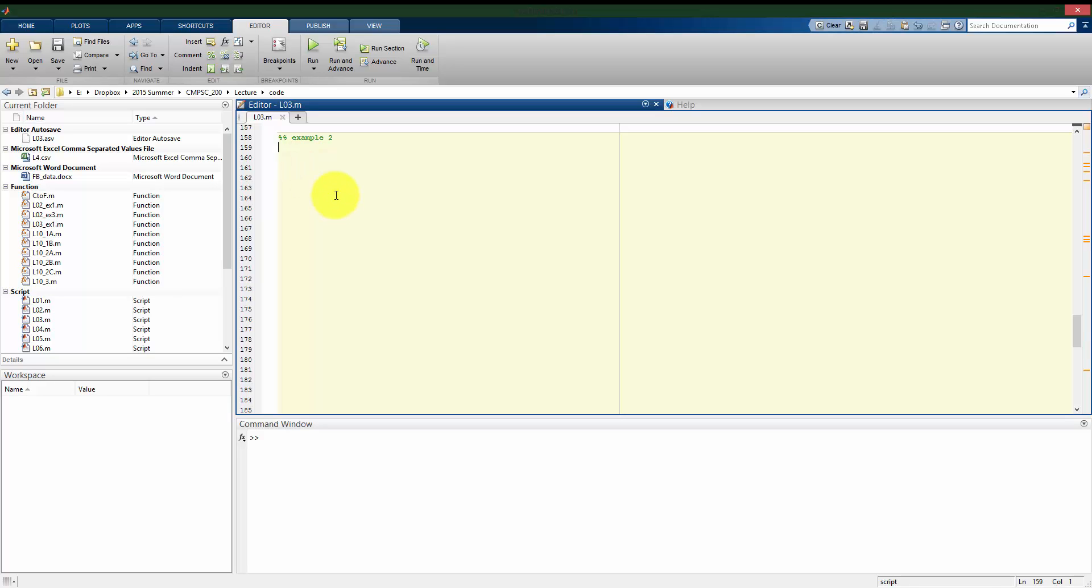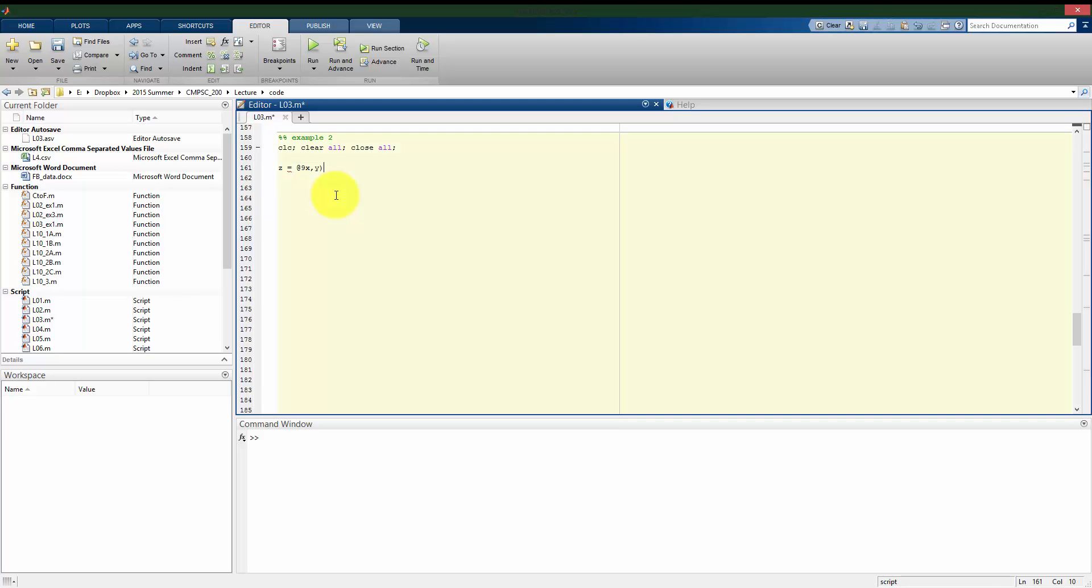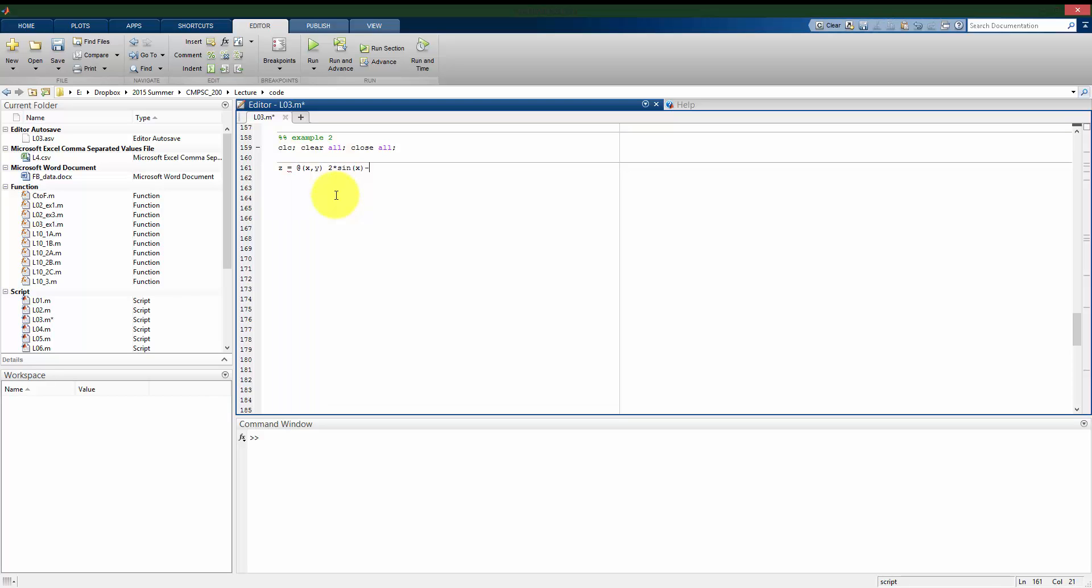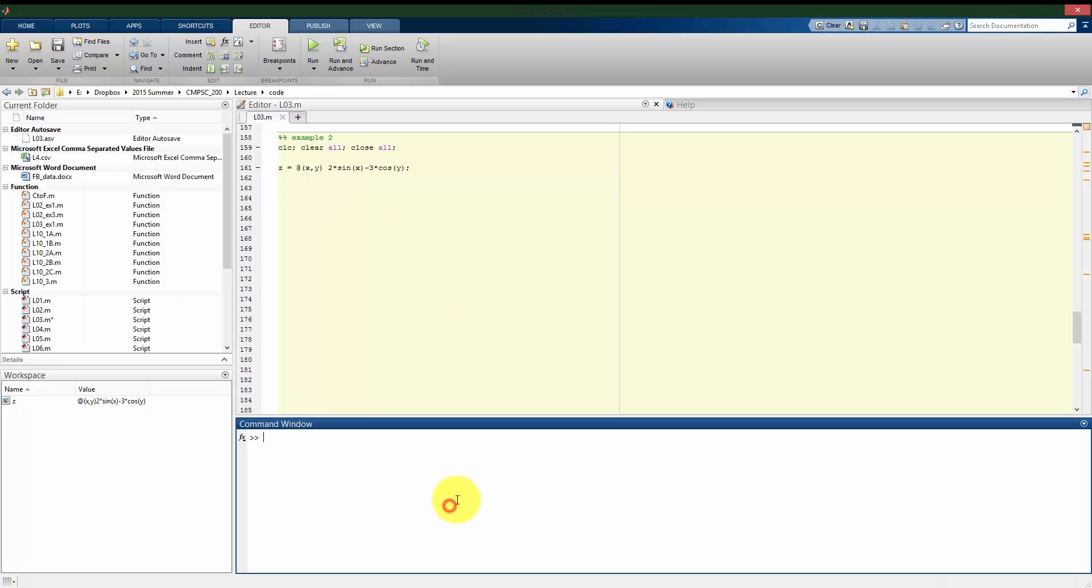I'm going to start by making sure that everything is cleared out. At begin, I can define this function. I'll call it z. I can use the inline function. It's going to be a function of x and y. In this case, it's going to be 2 times the sine of x minus 3 times the cosine of y. If I run this, I have z defined as this function. I can plug in values for the x and the y, and it returns back to me the value of z at that point.